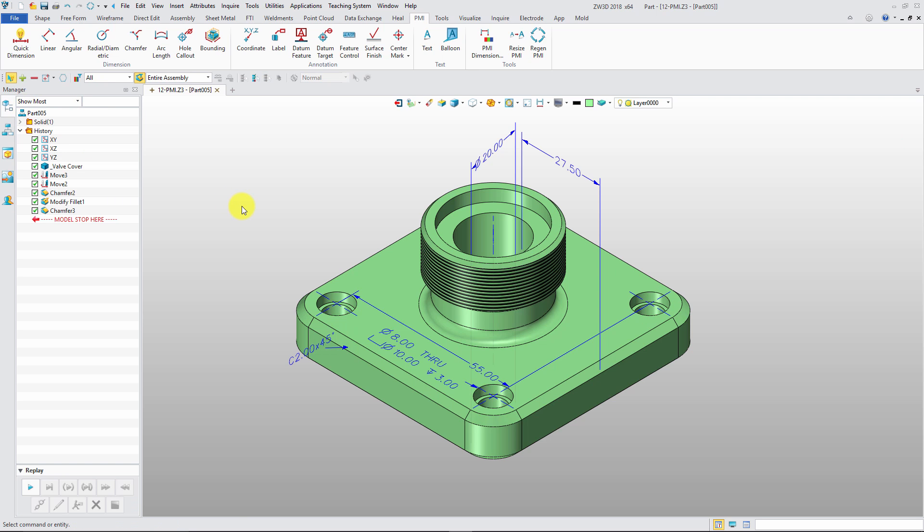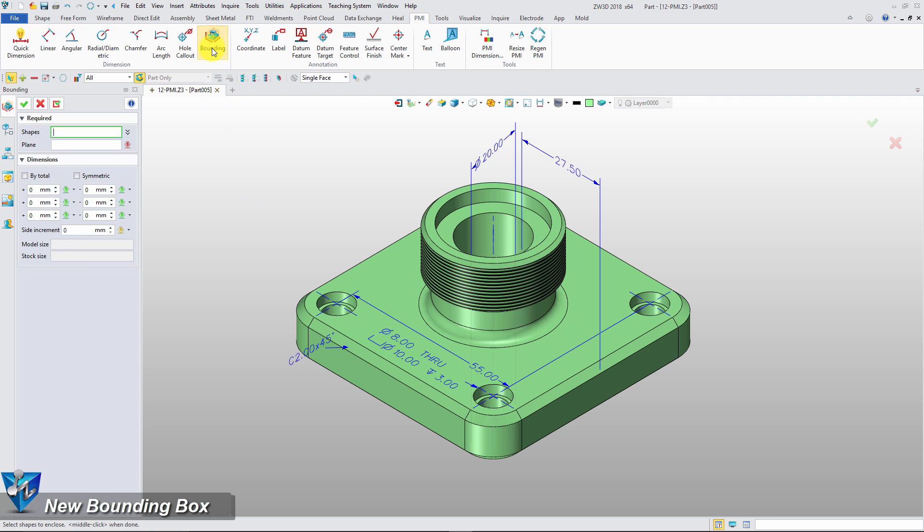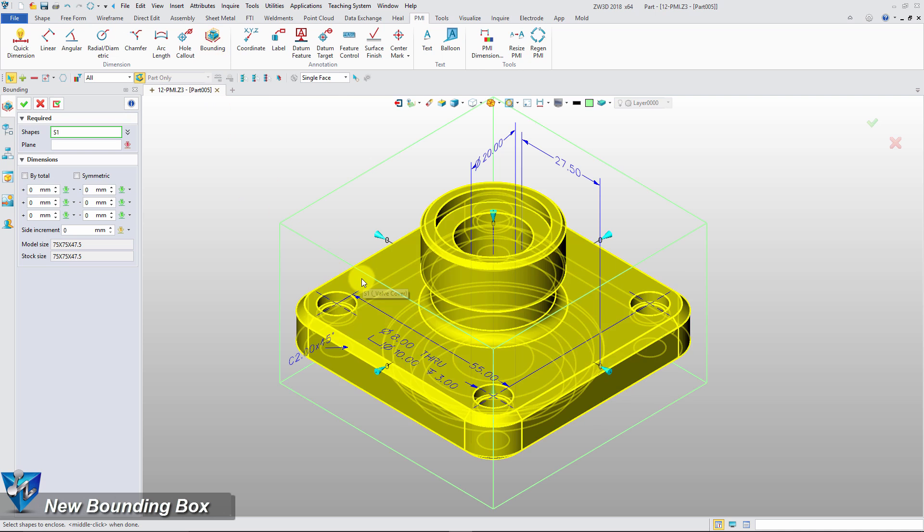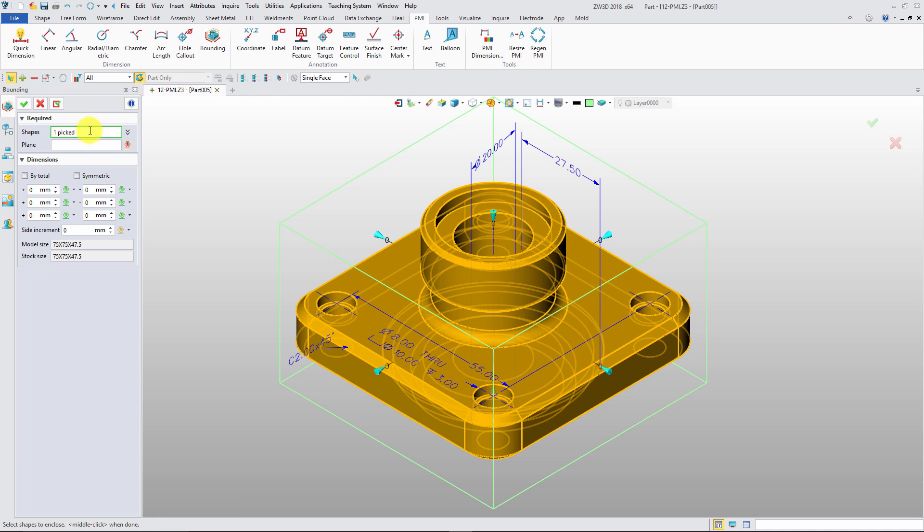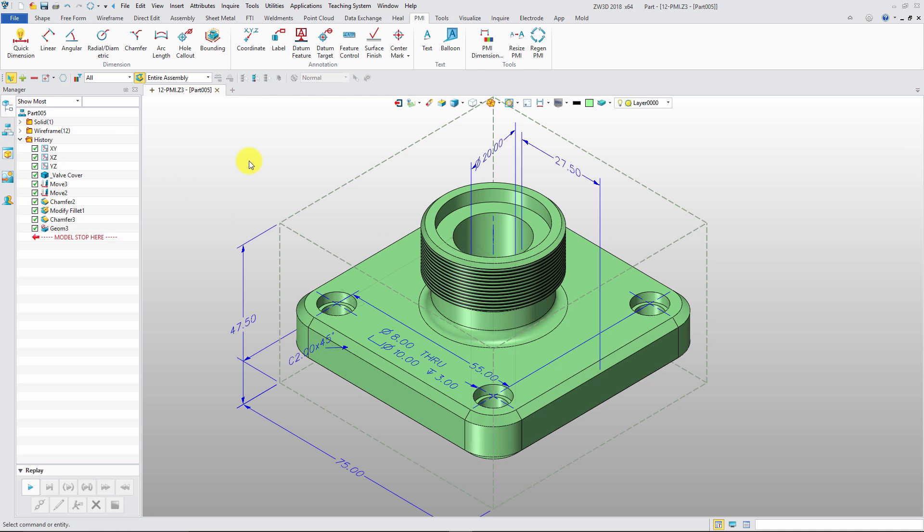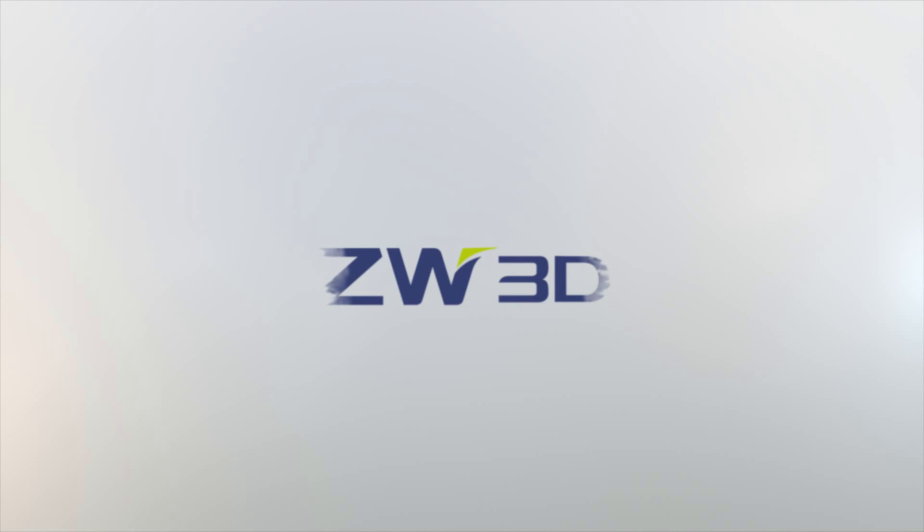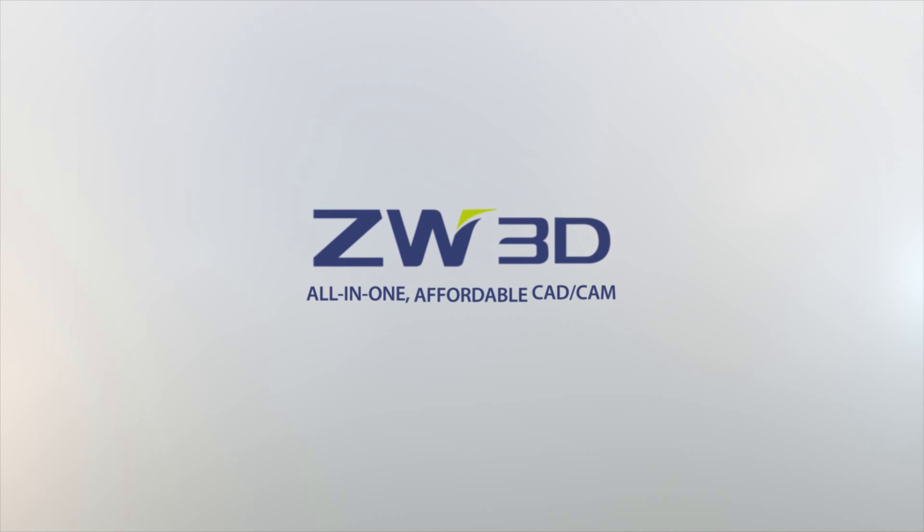Bounding box function can dimension the stock size according to selected shape. This is easy for inquiring the overall size.